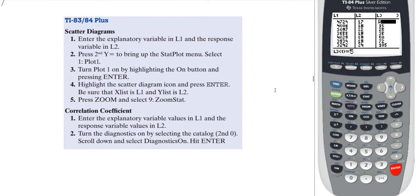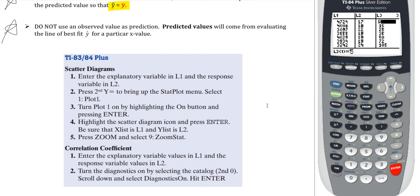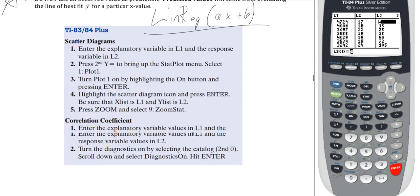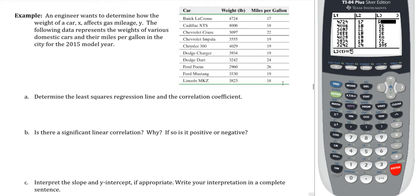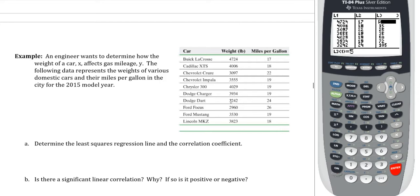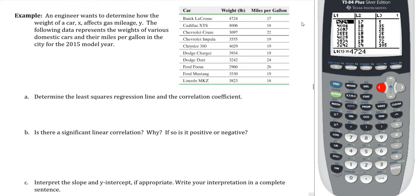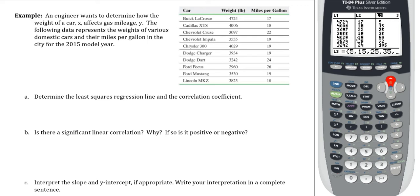Now to find the least squares regression line, we've already been doing this — it's the same as before. We are still going to use LINREG AX plus B. Now, if you need to clear out values in a list, the fastest way is to go to a list, go to the top, highlight the list itself so you see L3 equals, and then hit the button Clear — not Delete, that does something dangerous. After hitting Clear, hit Enter and the list is cleared out.